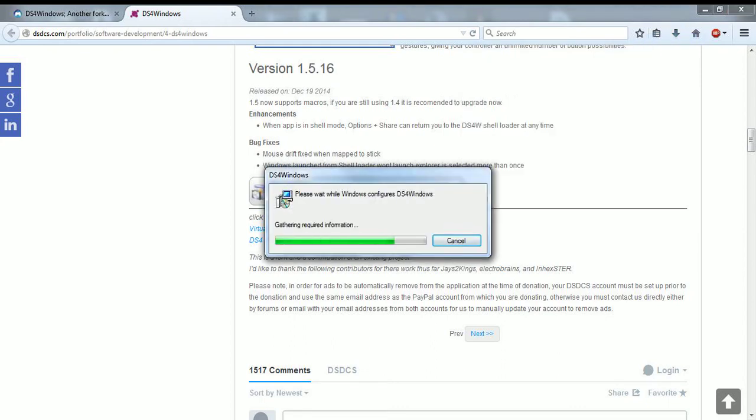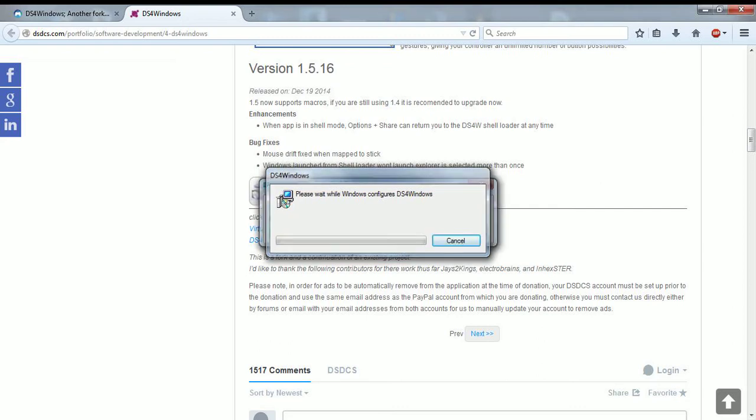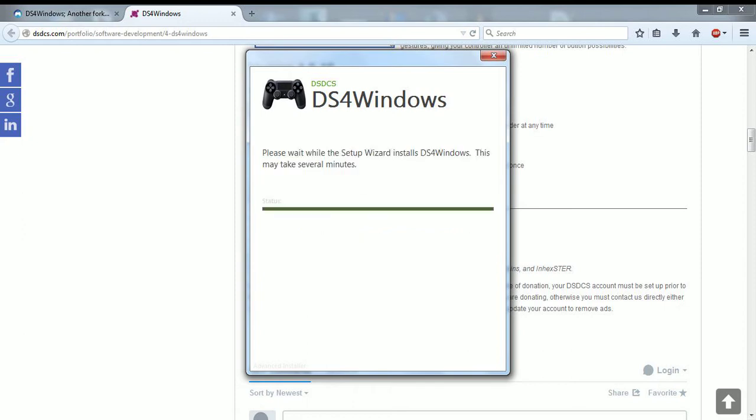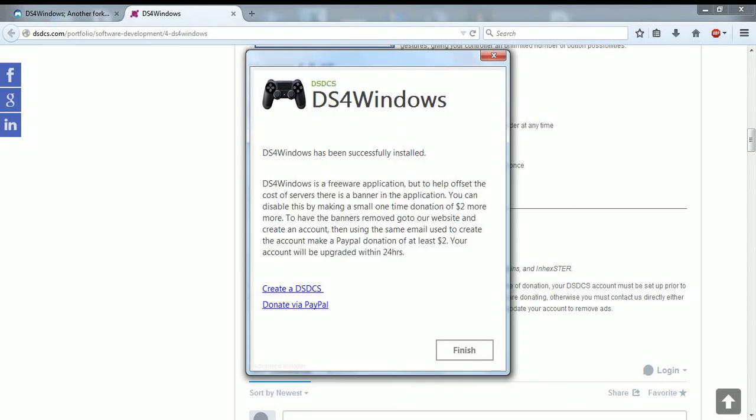I already have it set up, so all you have to do is what I show you right here. Just go to agree, install it. It's going to install other things for you, just allow it, let it do it. Once it's done, it should say DS4 Windows has been successfully installed, go to finish.